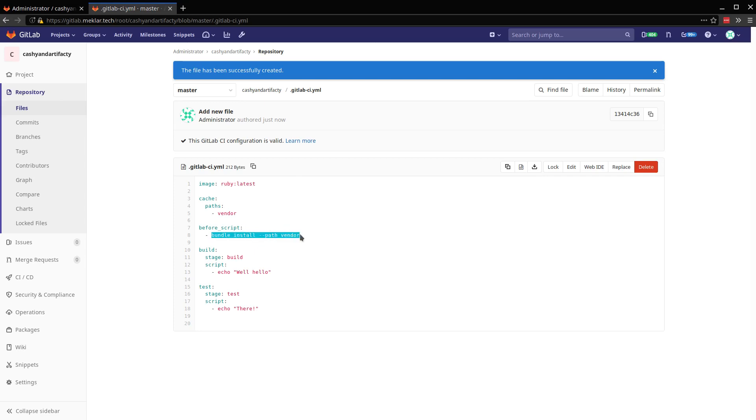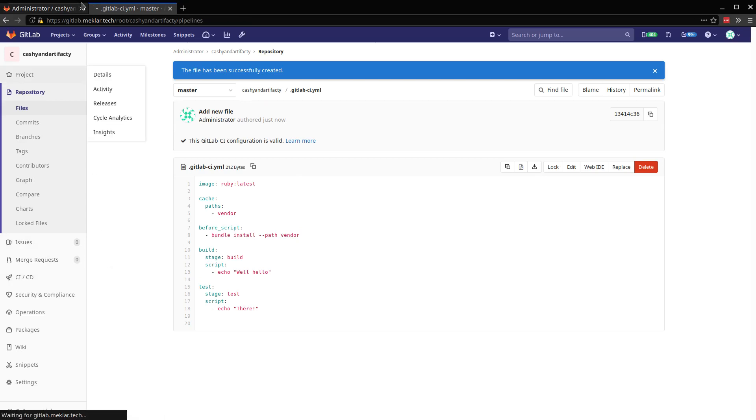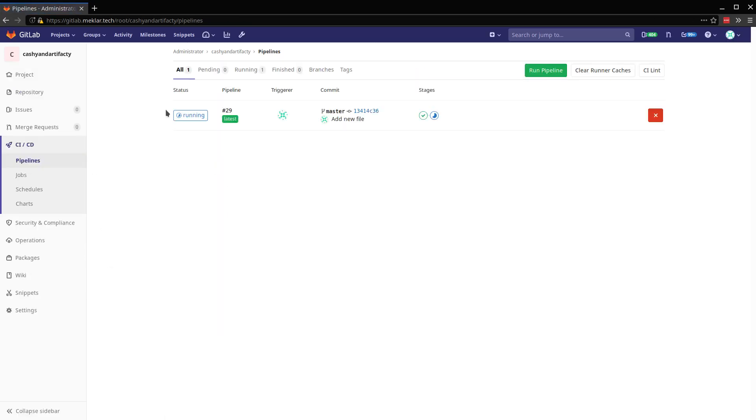And it will be installing into that vendor path, which we then got set in our cache path. And then just two jobs that will print out when they run. So let's go take a look at the pipeline.